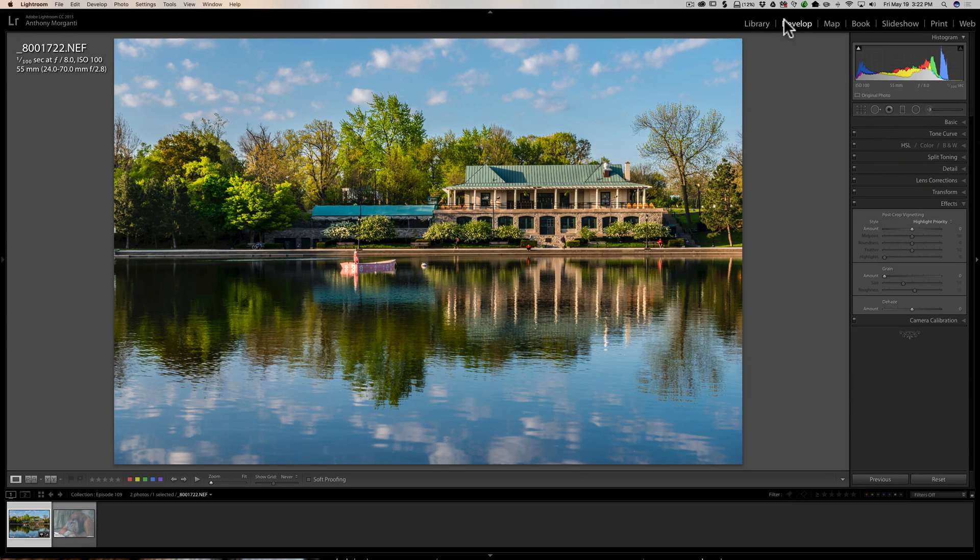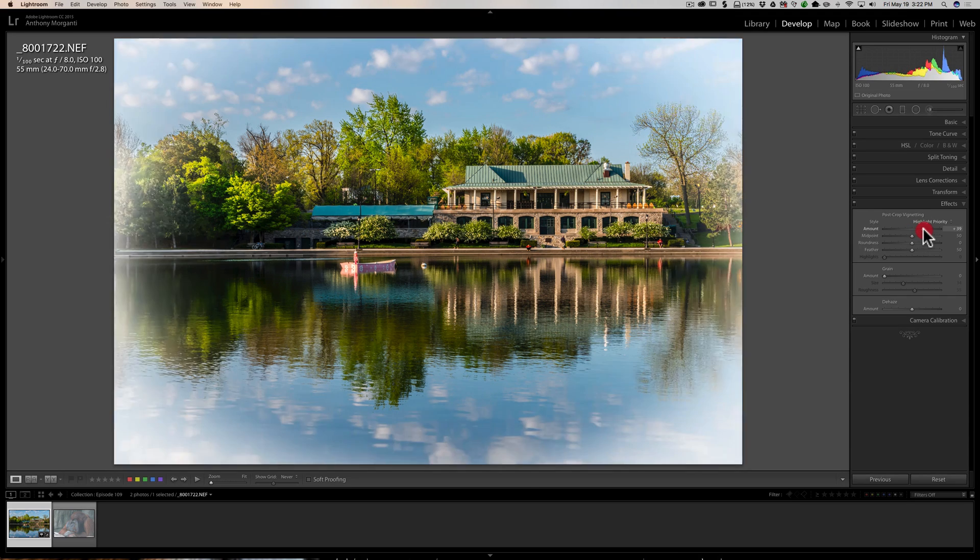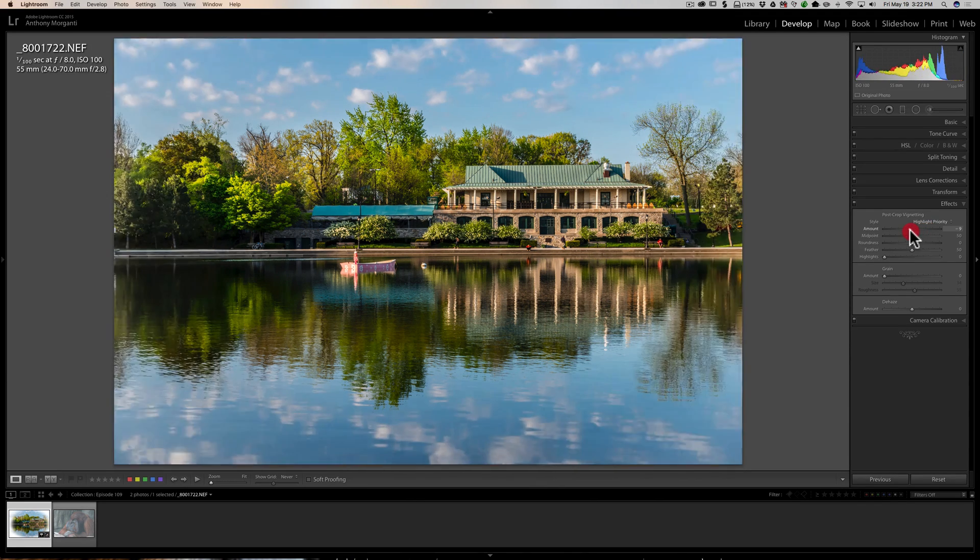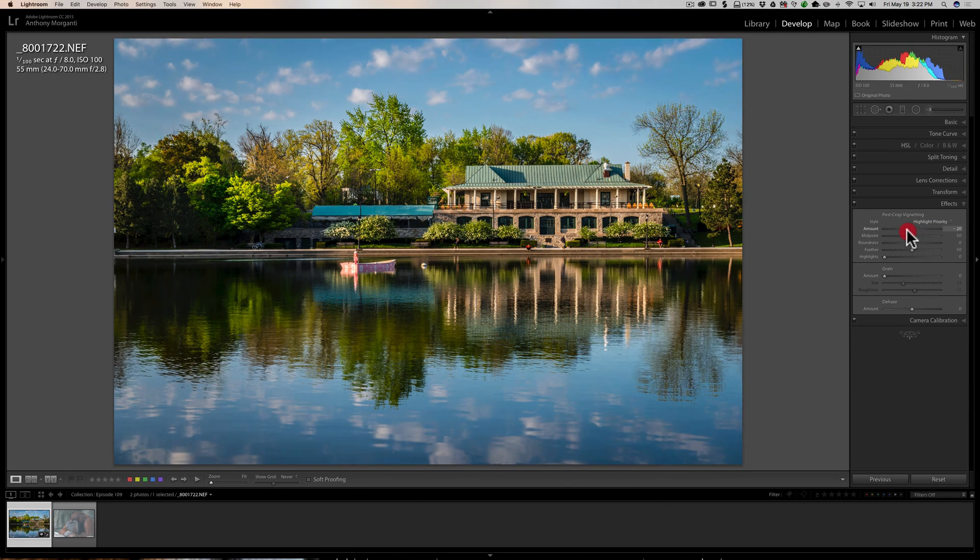To add a vignette in Lightroom you go to the effects tab when you're in the develop module. As you probably know, this amount slider - if you move it to the right you're going to add a light or white vignette, and if you move it to the left you're going to add a darker or black vignette.